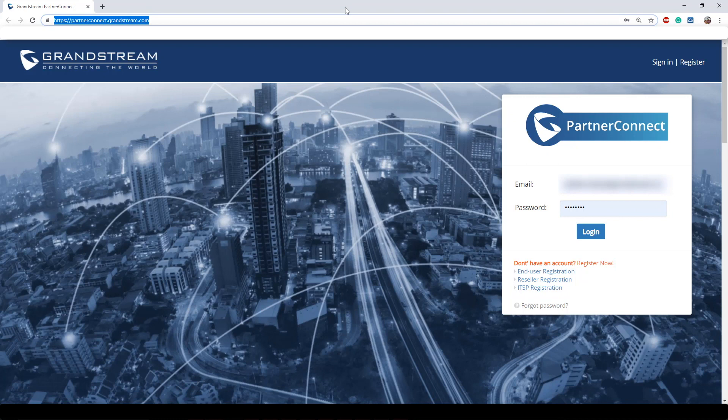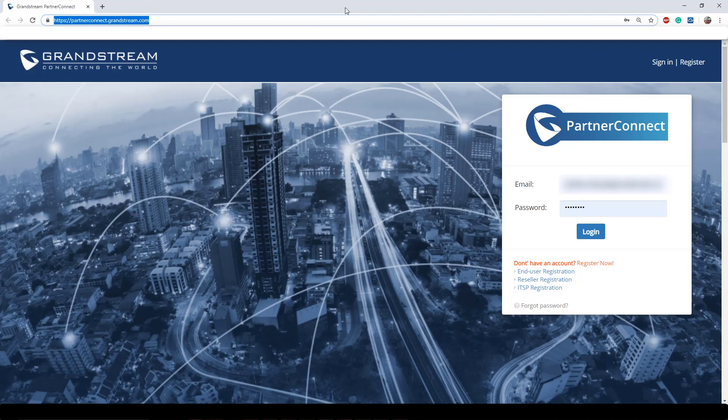Resellers are individuals who resell Grandstream equipment purchased from authorized distribution channels. They also will be providing support to their own set of customers that they may be managing through third-party or combination of Grandstream to third-party equipment. These individuals may be looking for assistance in troubleshooting an issue or guidance on technical issues they may be experiencing. Reseller accounts will need to go through an approval process by Grandstream before their account is confirmed.